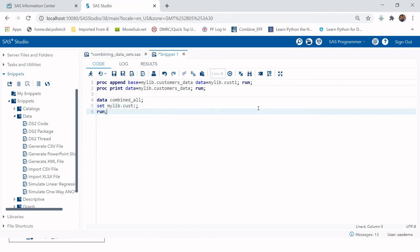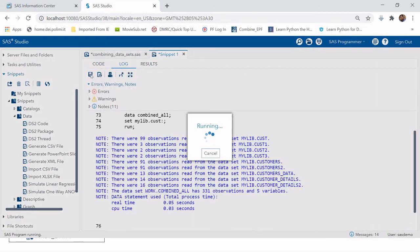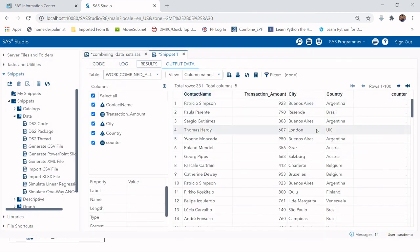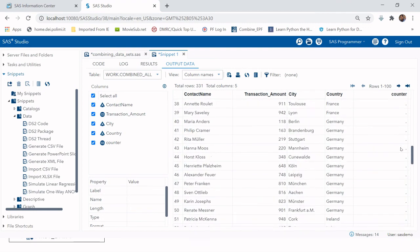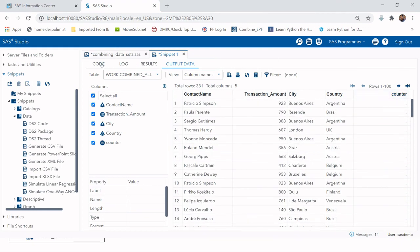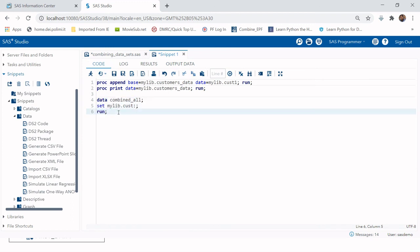After hitting run, you can see all observations from all matching tables have been combined together. This is very useful when you have many tables to combine in one library. You can also use another library but will need to provide a separate SET statement for it. Thank you for watching — hope you found this video helpful.